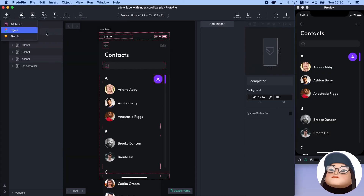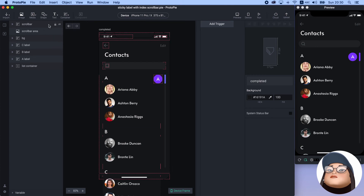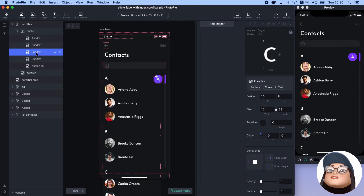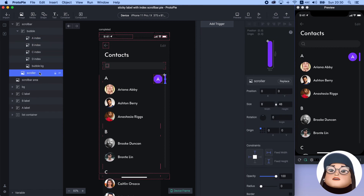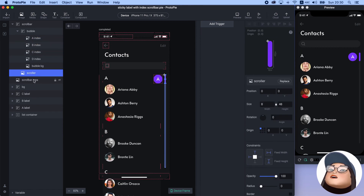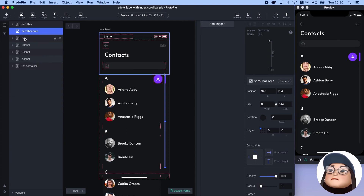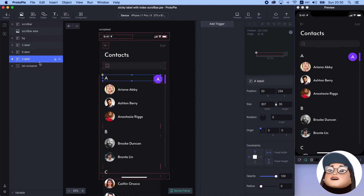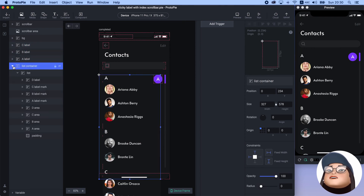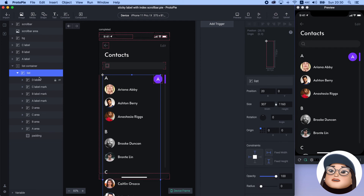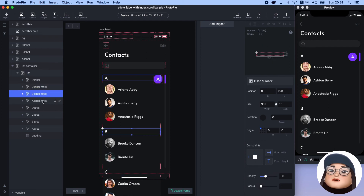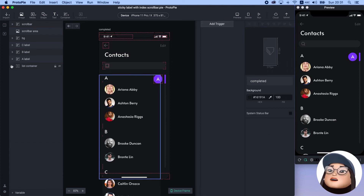I've already imported the design from Figma and I will use these items for the interaction. Within the scroll bar, there is a list of index grouped as a bubble and scroller. This is a scroll bar area for scrolling. This is a background, this is a sticky label, and lastly, this list container has the list for the scrolling. This list includes the label mark to help know the scroll position of the label.